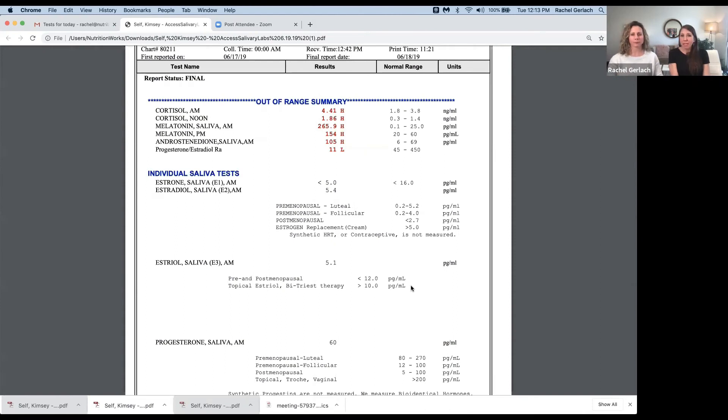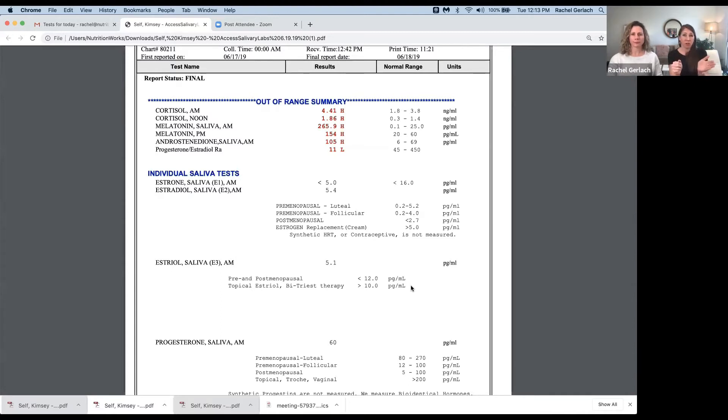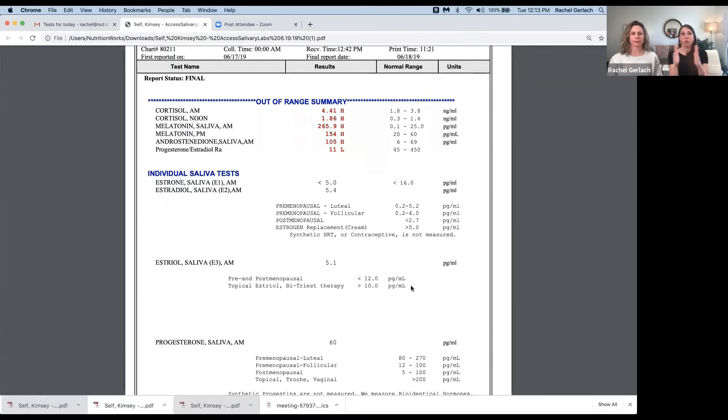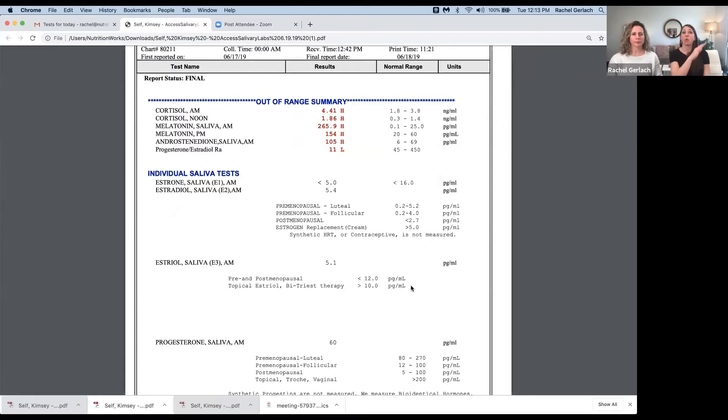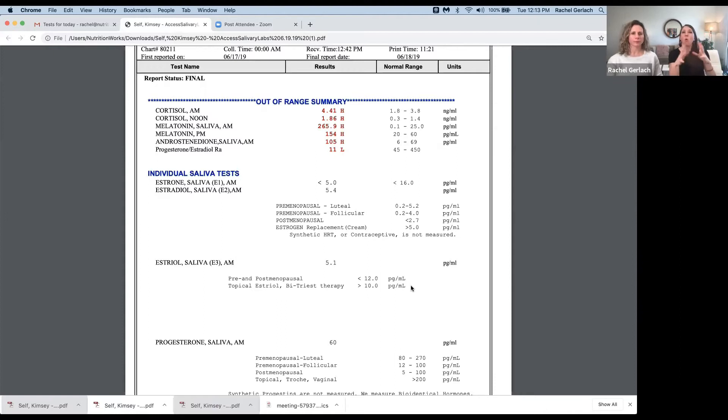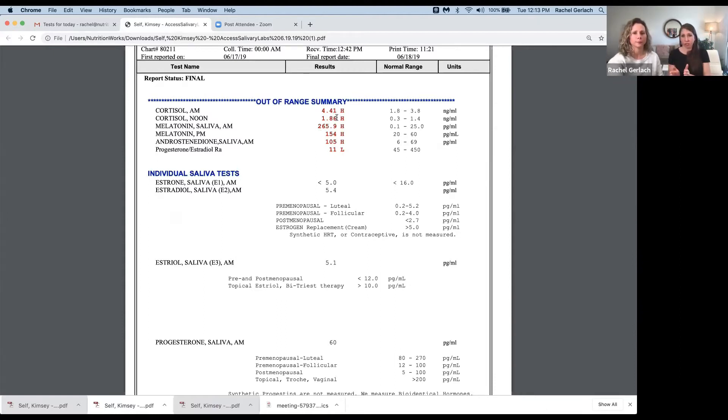So what that means is that from a hormonal perspective, the body doesn't know the difference between having a low-grade underlying infection and having a deadline. It's going to elicit the same response that we'll see here, which raises our question. When we see cortisol off like we do here where it's high, what is it responding to? What are the stressors? Emotional, physical, chemical.